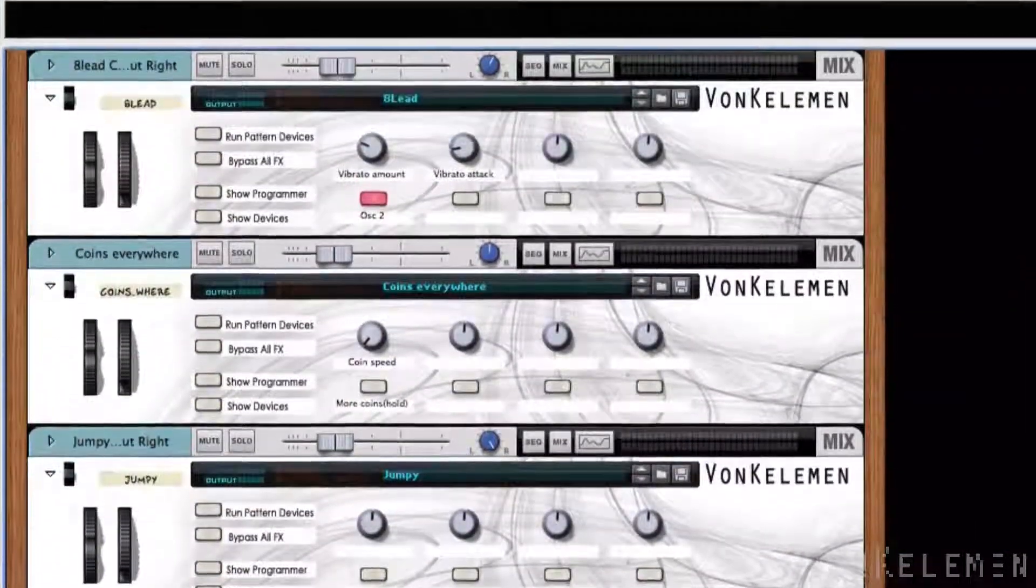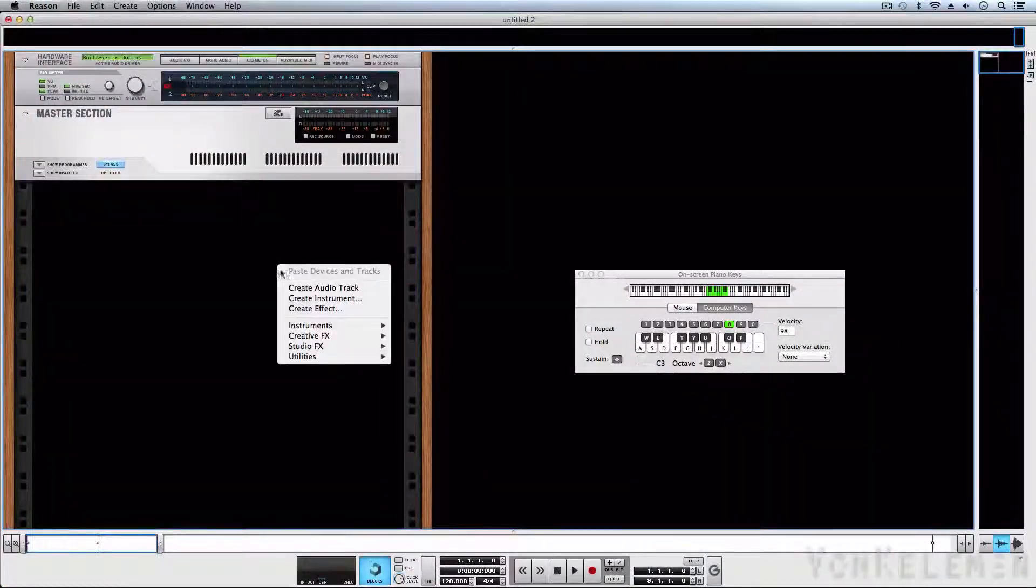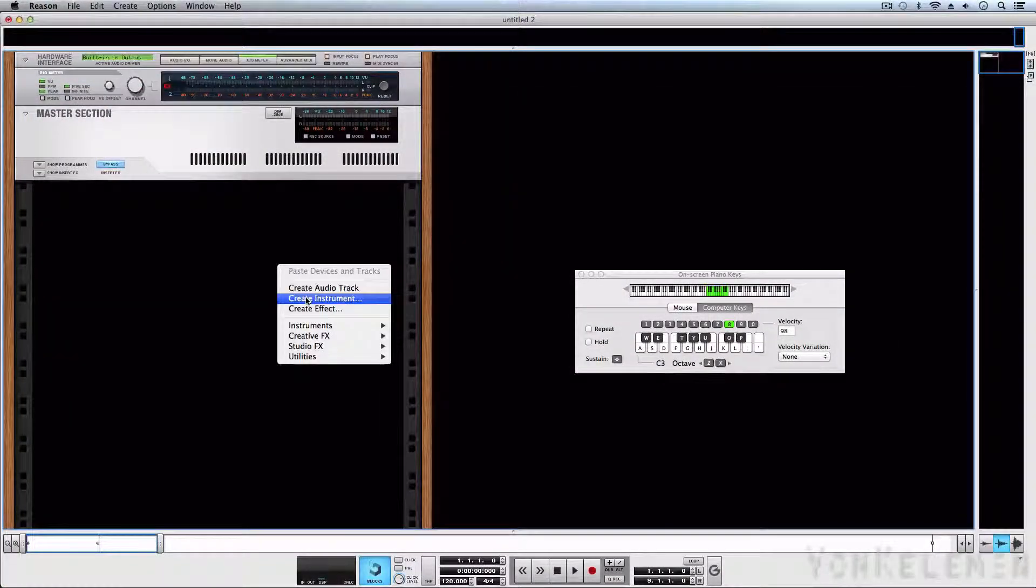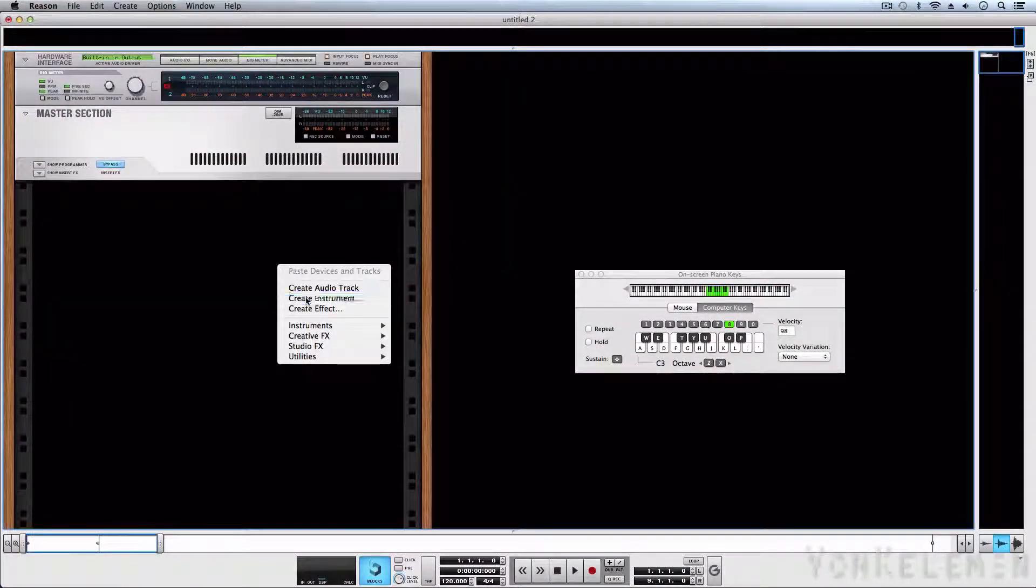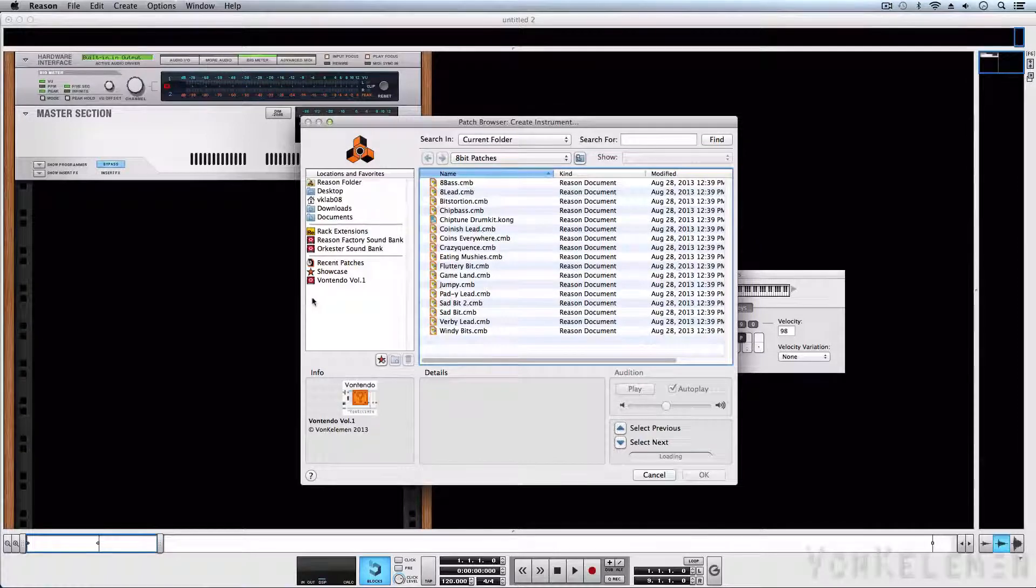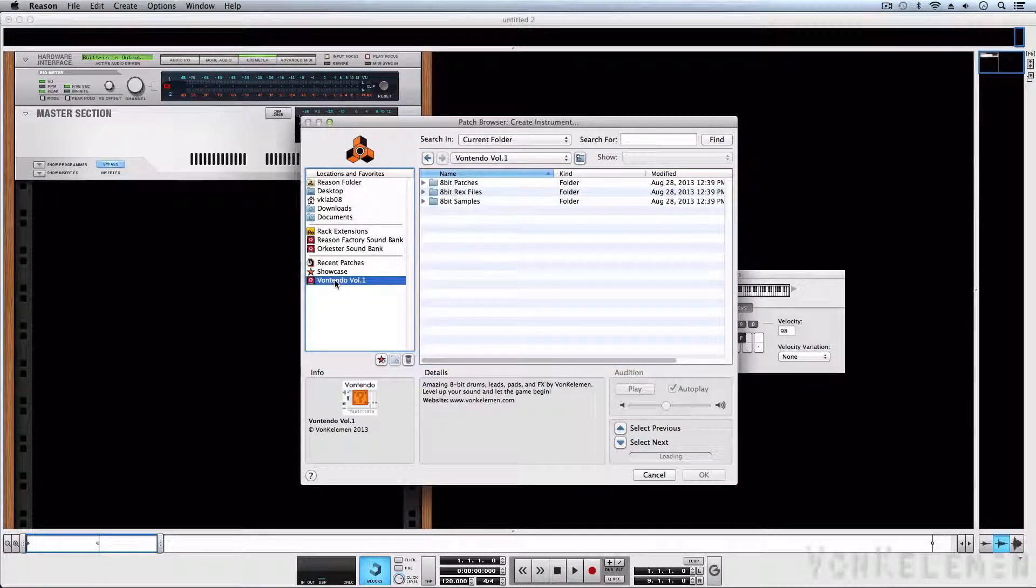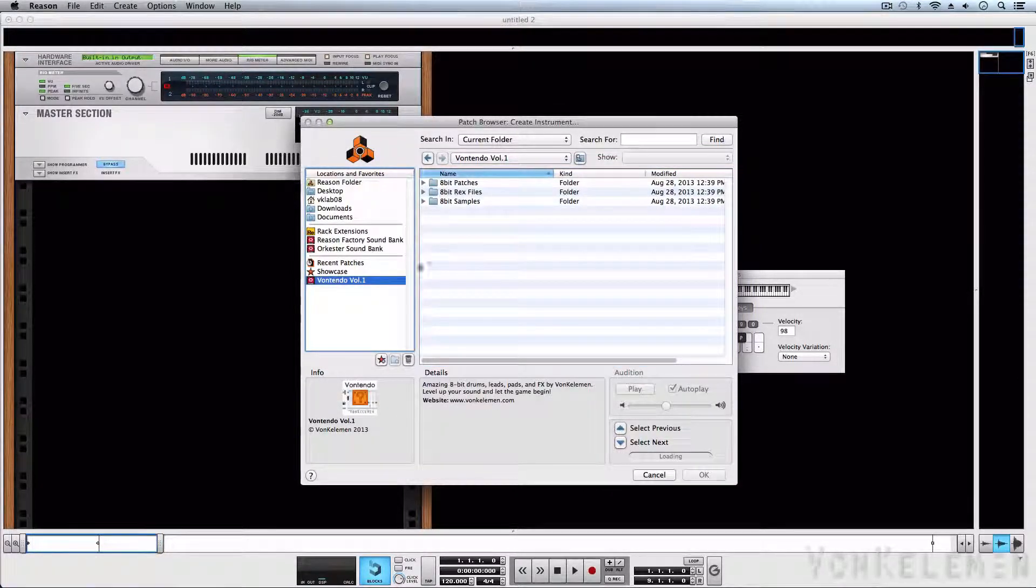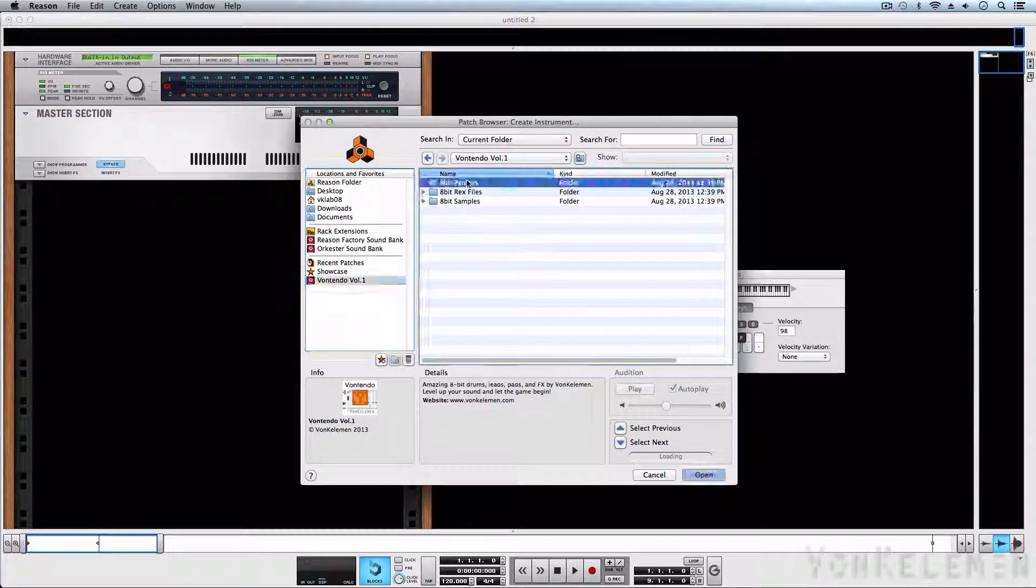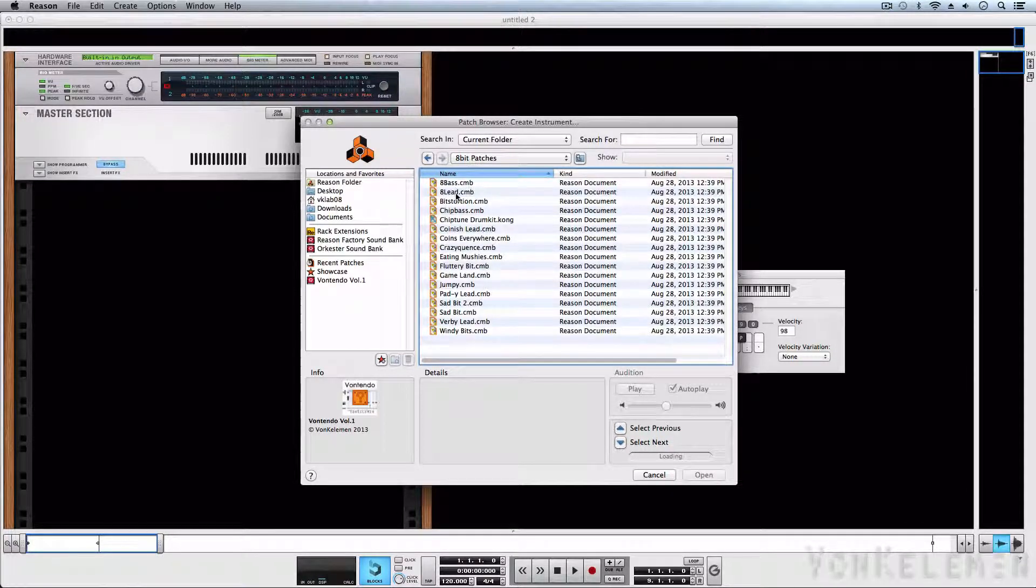Von Tendo is pretty easy to use. All we need to do is select Create Instrument, find the folder in which it's stored, and select the patch we want.